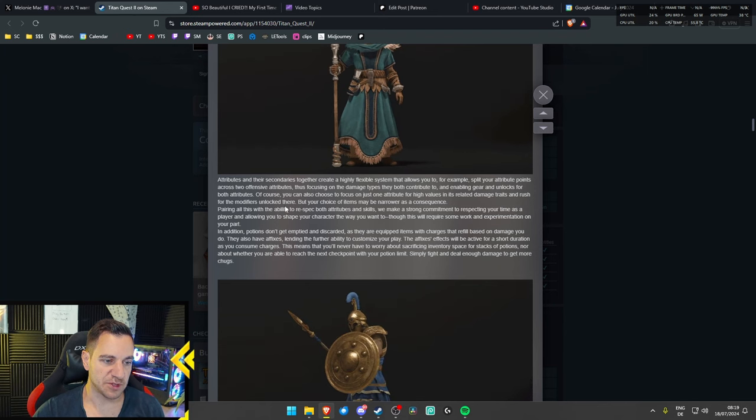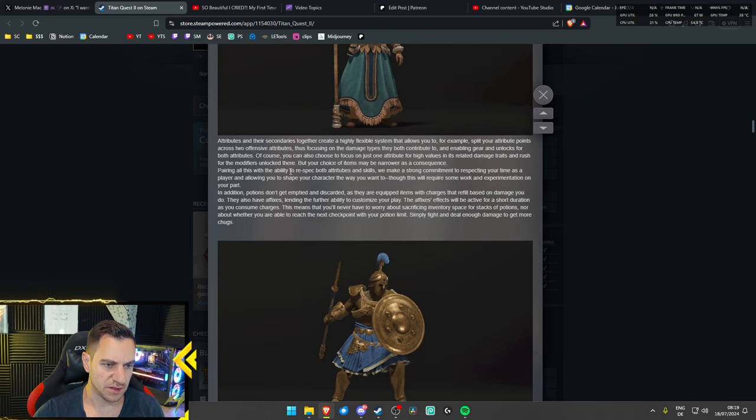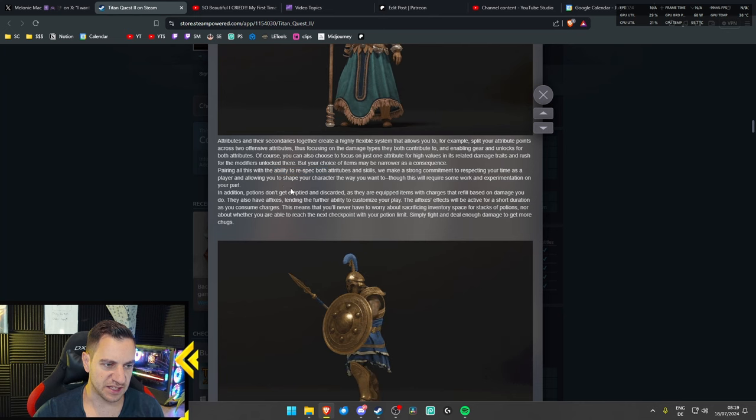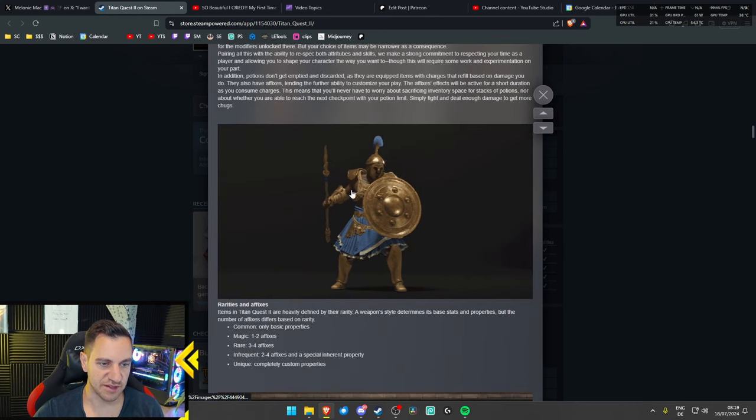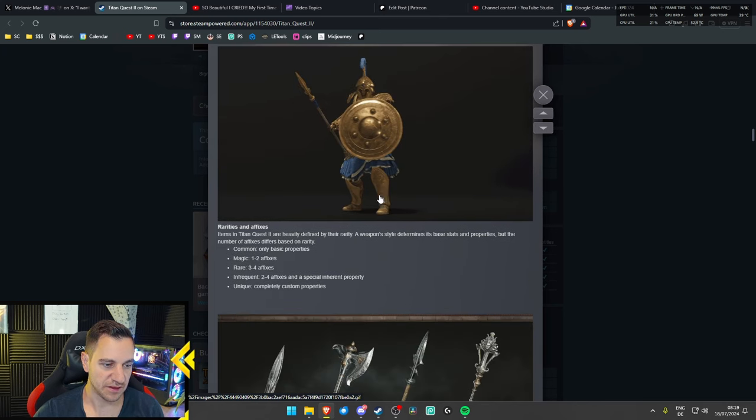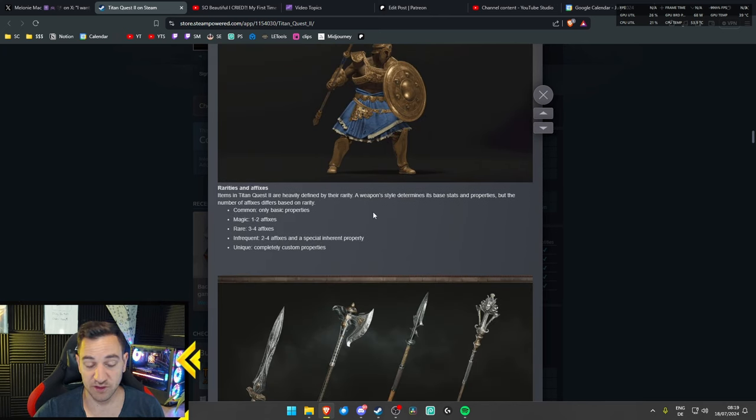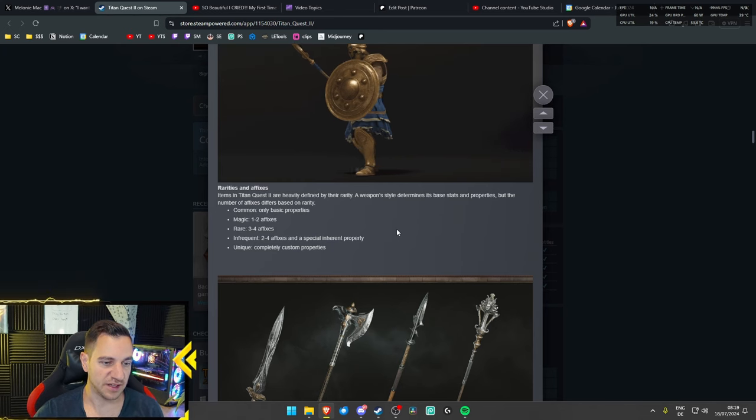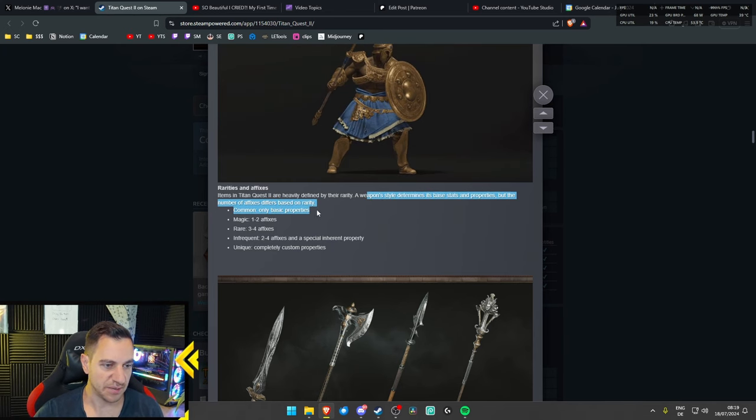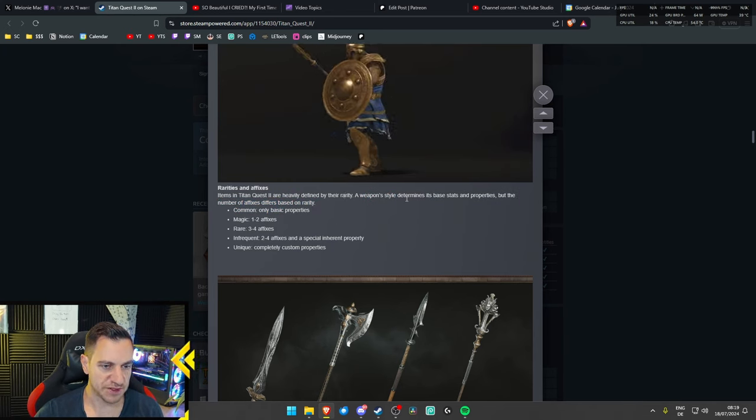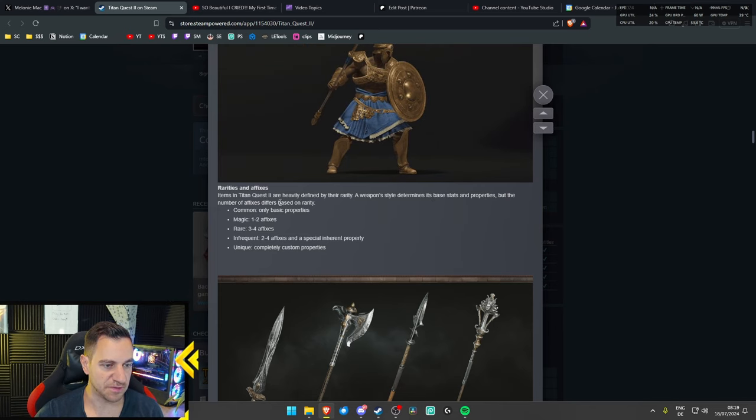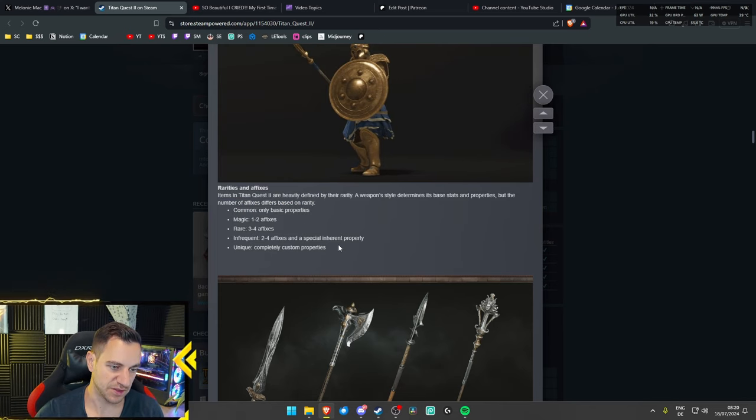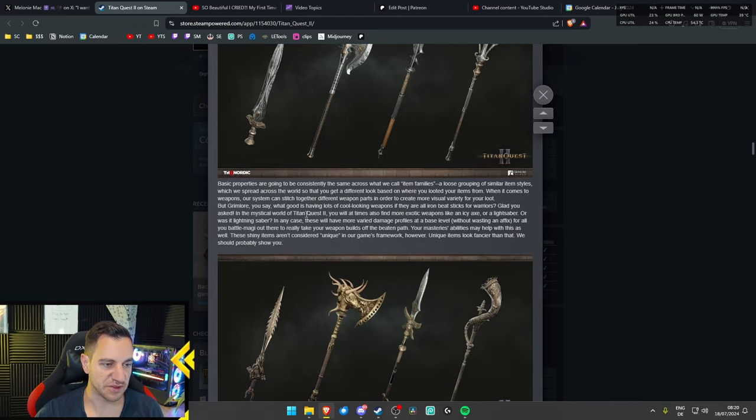Yeah, that's pretty much just the explanation again. You can respec. Yes, this is obviously very powerful. This just looks like the classic Greek warrior. And then we have of course affixes on your items so again it's the same thing but apparently there was heavily defined by rarity weapons side depends its base stats and properties yes number of affixes differs based on rarity. I mean it's just the same thing as always. Completely customizable. Yeah, that's just we know all this there's nothing crazy.